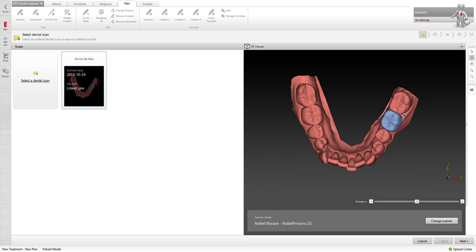There we go, we have it. We can go ahead and open it. Smart Fusion now has it in here and so I can change the scanner if I want. This happens to be a Nobel Procera desktop scan, but you can choose the different scanners you want.